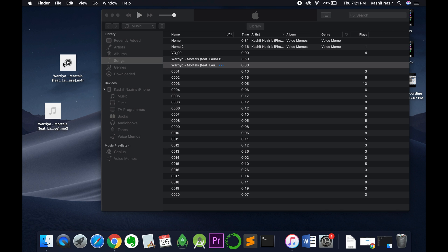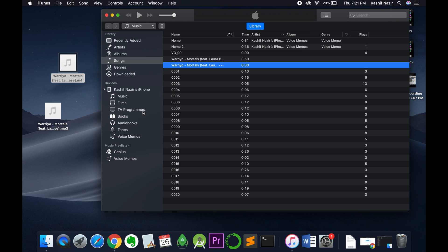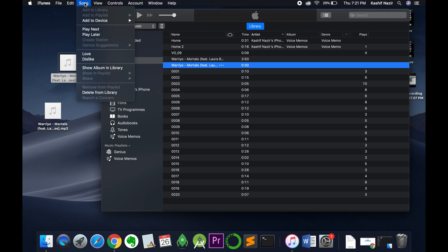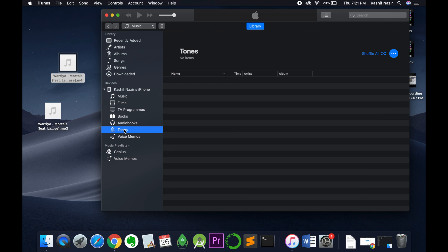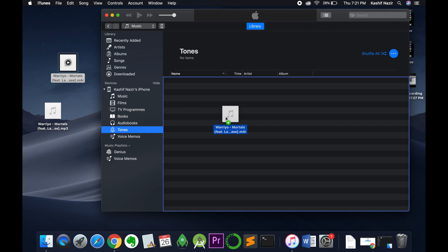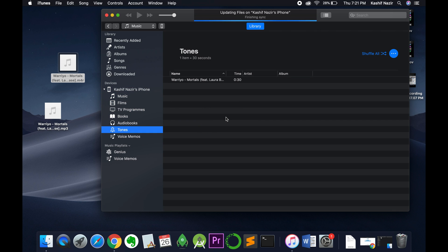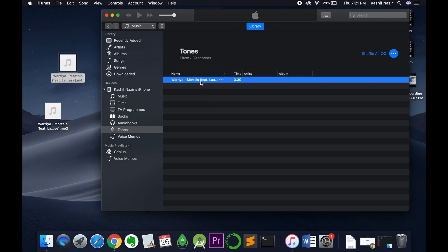Once you're here, go to your iTunes. In some cases if you have an older version of iTunes, you would see songs, and here you can see the tones. In the newer version you have the tones listed here. Now you need to drag and drop the file here. Here you can see the file.